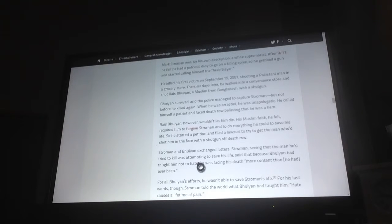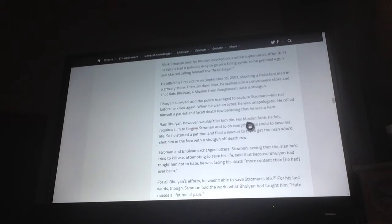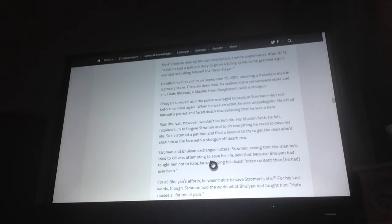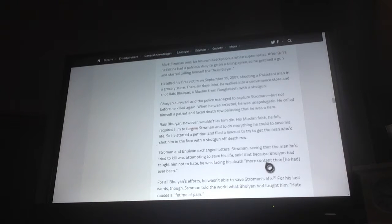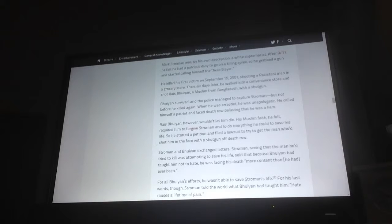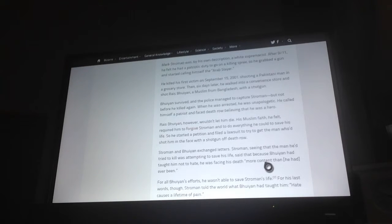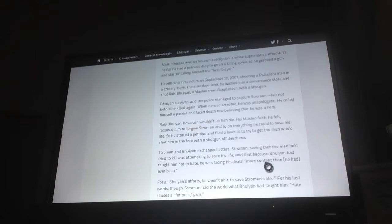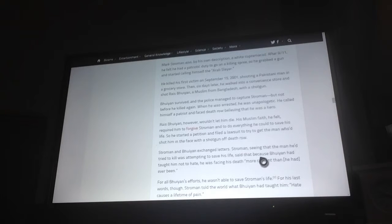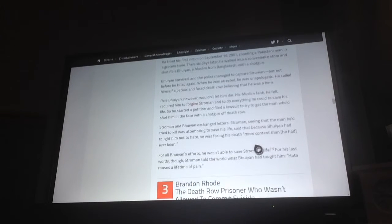Stroman and Bhuiyan exchanged notes. Stroman was amazed that the man he had tried to kill was attempting to save his life. He said that Bhuiyan had taught him not to hate. He was facing his death more content than he had ever been. For all Bhuiyan's efforts he was unable to save Stroman's life. For his last words though, Stroman told the world what Bhuiyan had told him: hate causes a lifetime of pain.